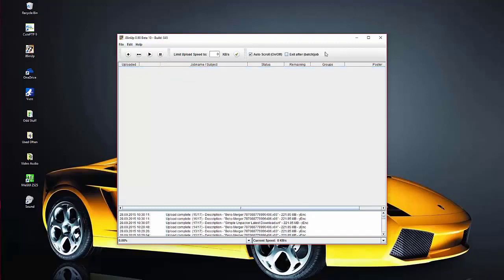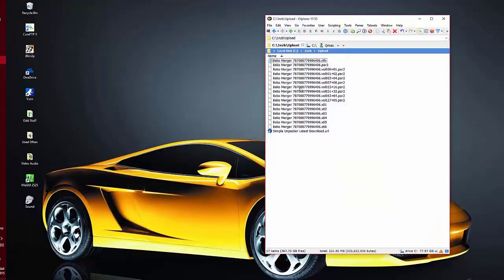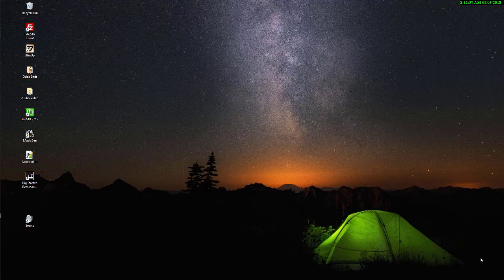The NZB file is now saved into that directory. I always delete the job from jbinup when I'm done and close the program. Then open File Explorer and go back into our 1NCB directory — here's the Upload folder with all the PAR'd and RAR'd files, and here's the NZB file we just created. Now just post that NZB file on your favorite website and that's about it. Good luck!